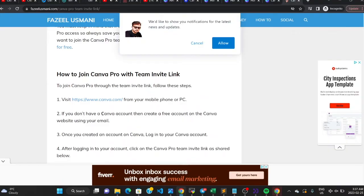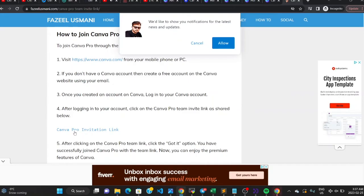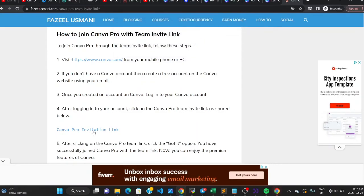Once you find a shared team invite link, you can click it to join that team and access Canva Pro. However, every team has a capacity limit, so sometimes the team is full and you're unable to join until someone leaves. That's the disadvantage of trying to join a team via a shared link — you may not always be able to get in.